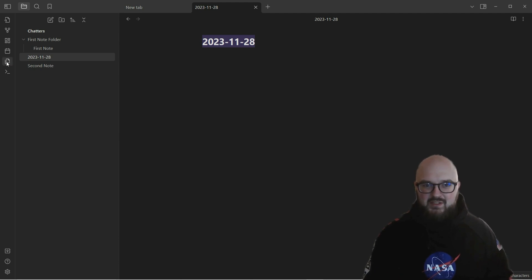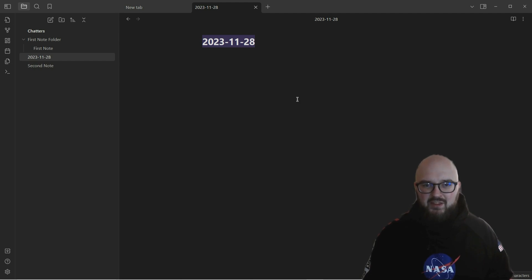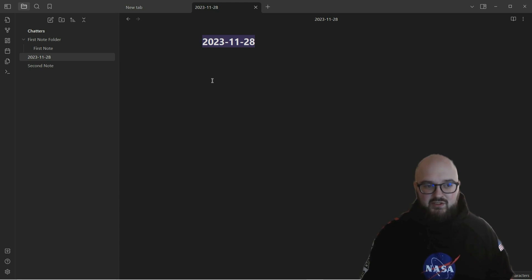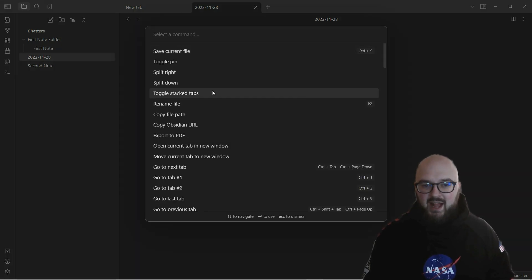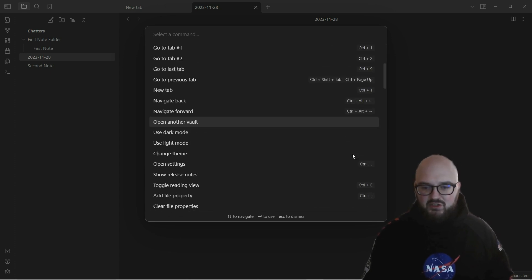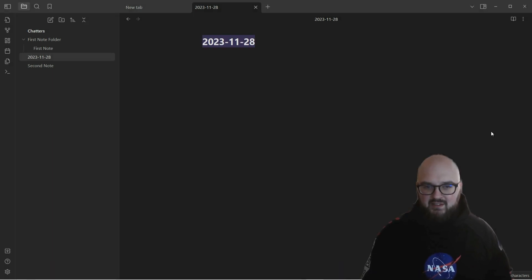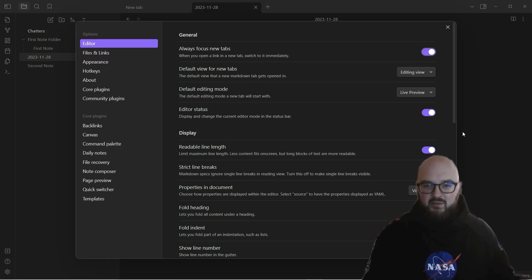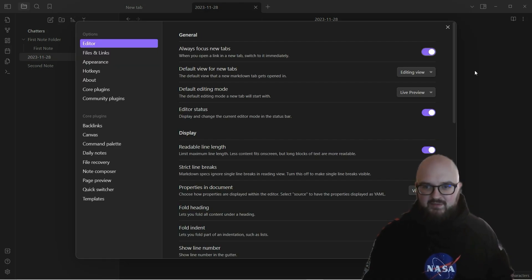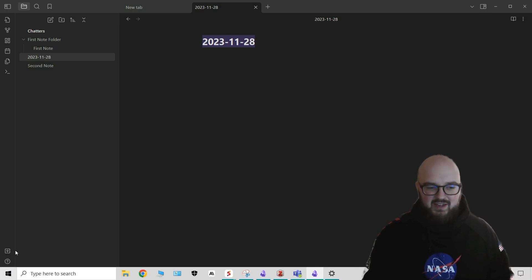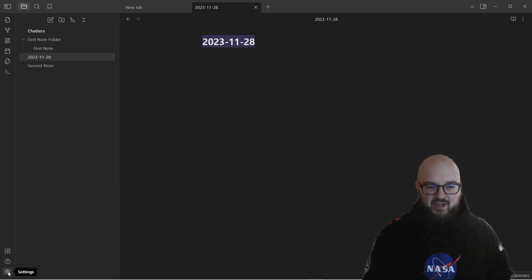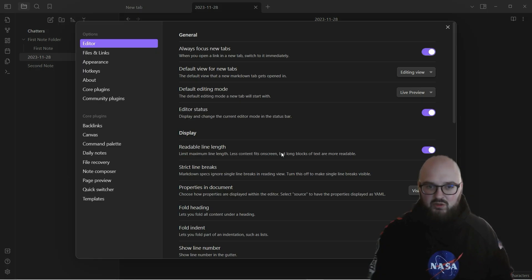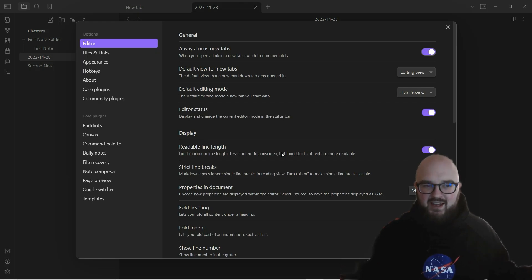Now that we kind of understand the command palette, there's one more thing I want to mention which is hotkeys. When I opened the command palette it actually has over here certain keys - these are your hotkeys. You just do Control+comma and here we go, it's brought up our settings.